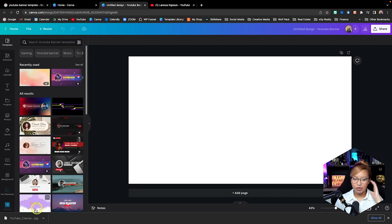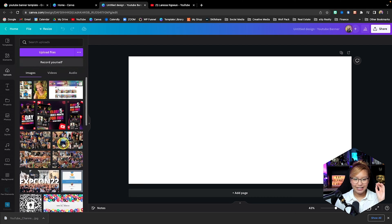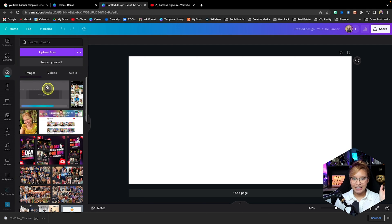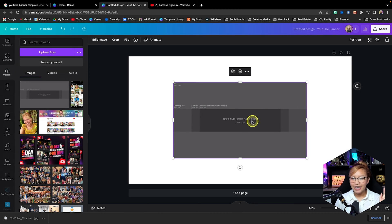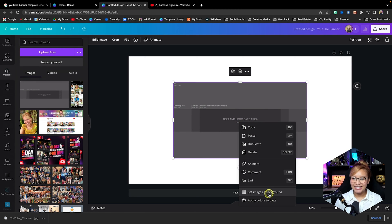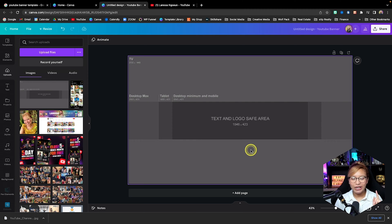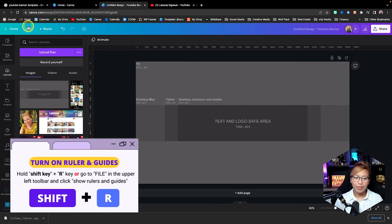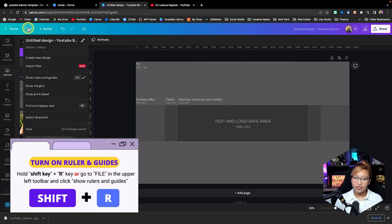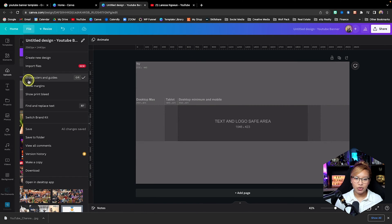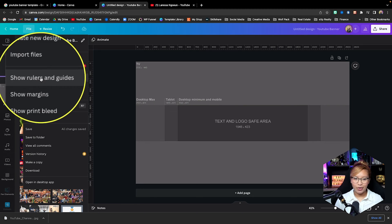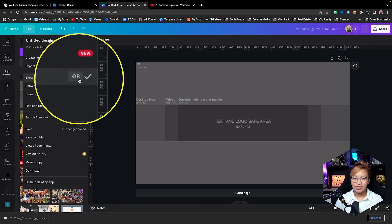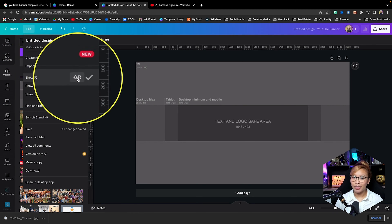Now what we're going to do is very simply drag that template into my uploads, then click on it, right click, and set it as background. Now we need to turn on our guides. I can do Shift+R and it turns on my guides, but you can also go into File and turn on Show Rulers and Guides right here.